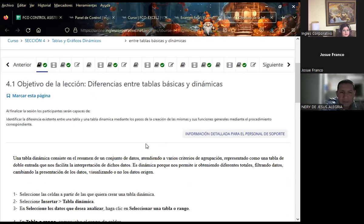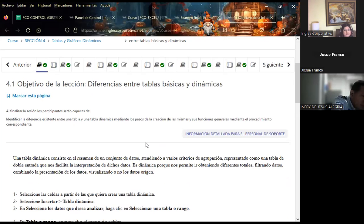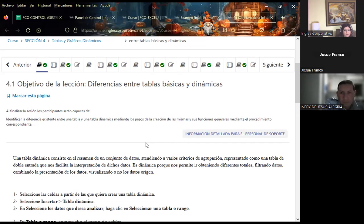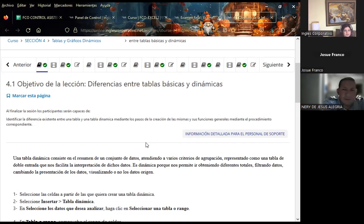Vamos a iniciar este día con el tema de identificar la diferencia entre tablas básicas y tablas dinámicas de Excel. Ya habíamos visto este tema, donde hablábamos de las tablas de Excel e hicimos como tres o cuatro ejercicios diferentes. Ahora vamos a volver a poner en práctica y recordar esta parte de la teoría. Con esto vamos a identificar la diferencia y ver la parte de la teoría de tablas dinámicas, además de un ejercicio para visualizar cómo crearlas.